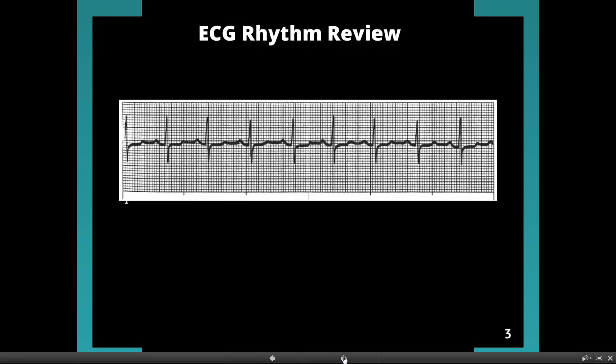Here we are at our first attempt at EKG recognition. Hopefully you are looking at the strip. You can see some familiar components, maybe a couple of QRSs, some P-waves, that sort of thing. Let's use our system and see what kind of rhythm we have here.